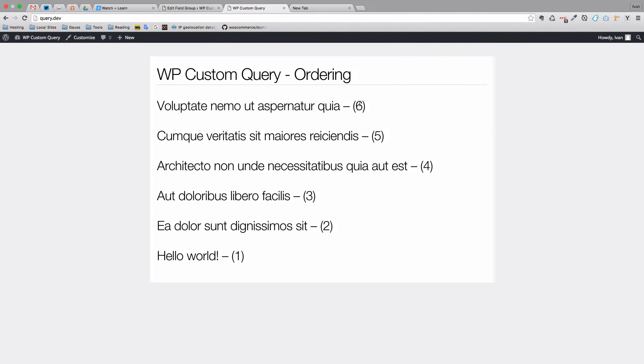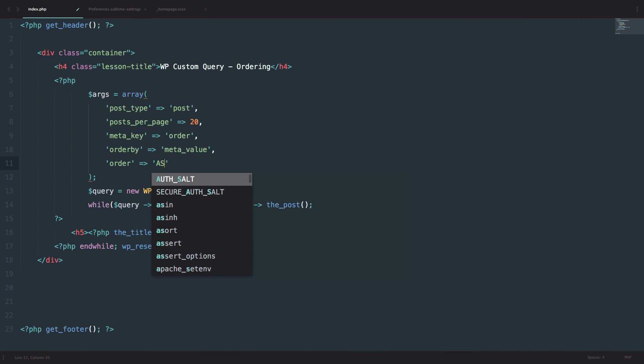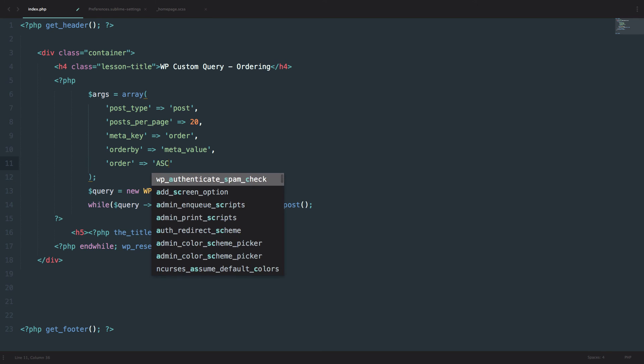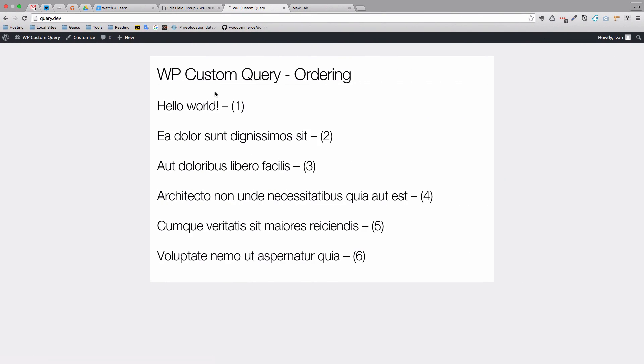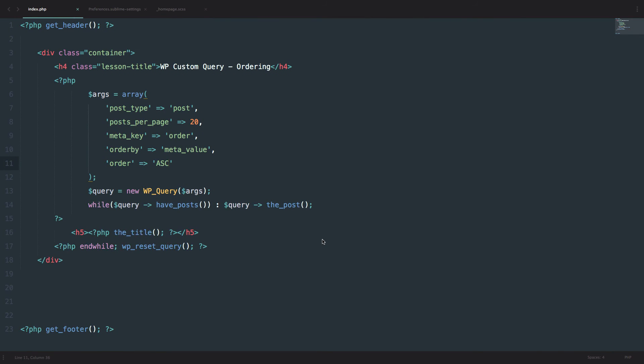And it's in descending order. So we are getting 6, 5, 4, 3, 2, 1. Of course, if we want to do them ascending, then we would get 1, 2, 3, 4, 5, 6. So this is the way you would order your post by meta value or by custom fields.